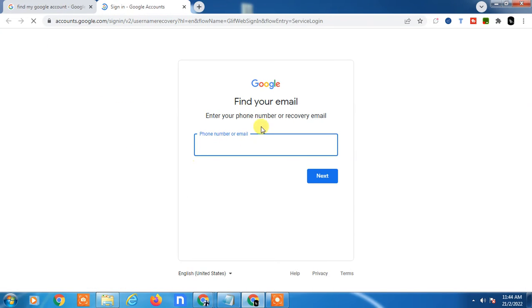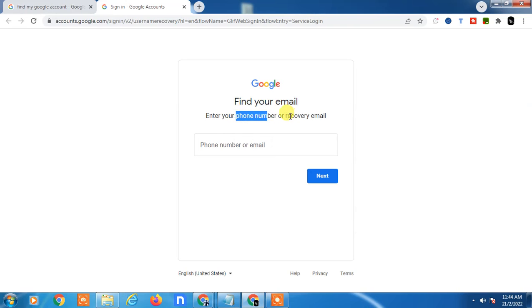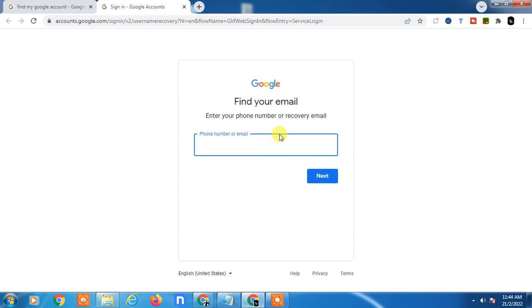Here you can see this is from Google, and you can find your email ID by entering your phone number and recovery email ID. Just enter your phone number. I'll randomly enter any number here.